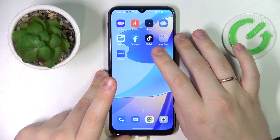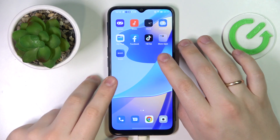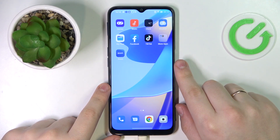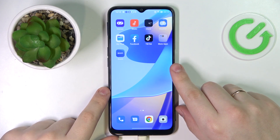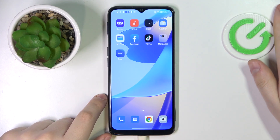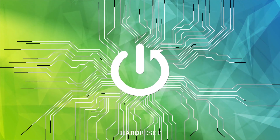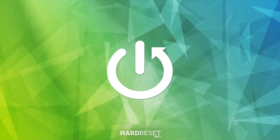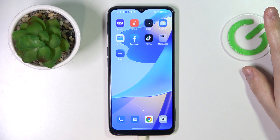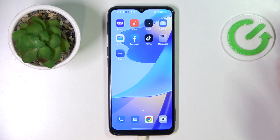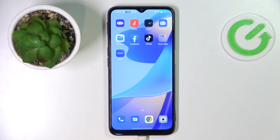Hello everybody, we are glad to welcome you on the Hard G Set Info YouTube channel. Today I would like to demonstrate how you can mute Zoom on your device. To begin with, in order to mute the Zoom sound so it will not annoy you — for example, if you have to attend some meeting but do not want to actively listen to it.